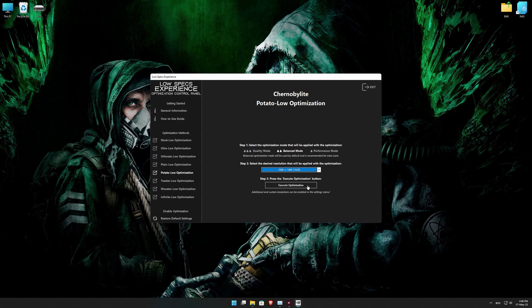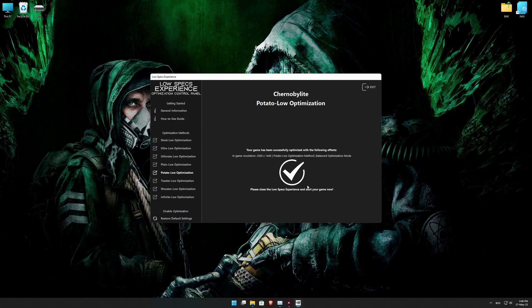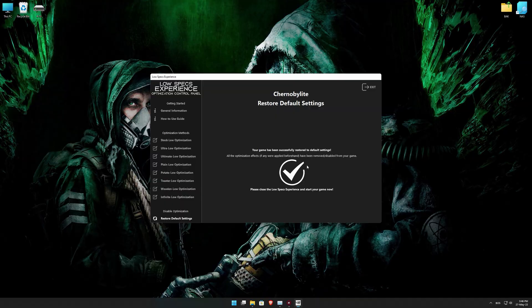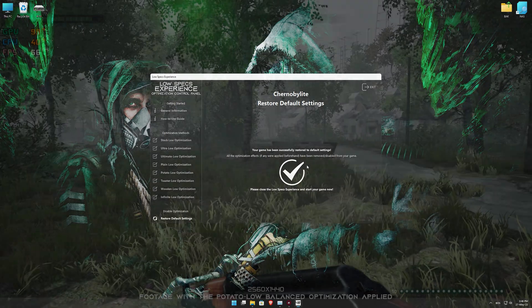This is something you will need to experiment on your own in order to see what works best for your system. Once you decide which optimization presets and resolution you are going to use, press the execute optimization button and then start your game. Also, if you are not satisfied with what you see, you can always restore your game to default settings by choosing the restore default option.